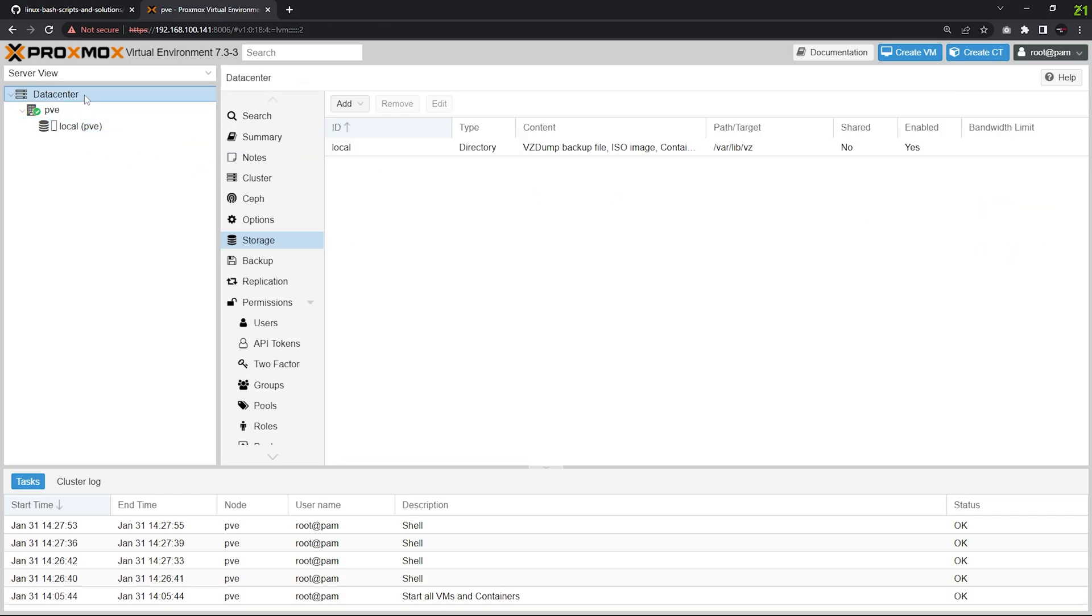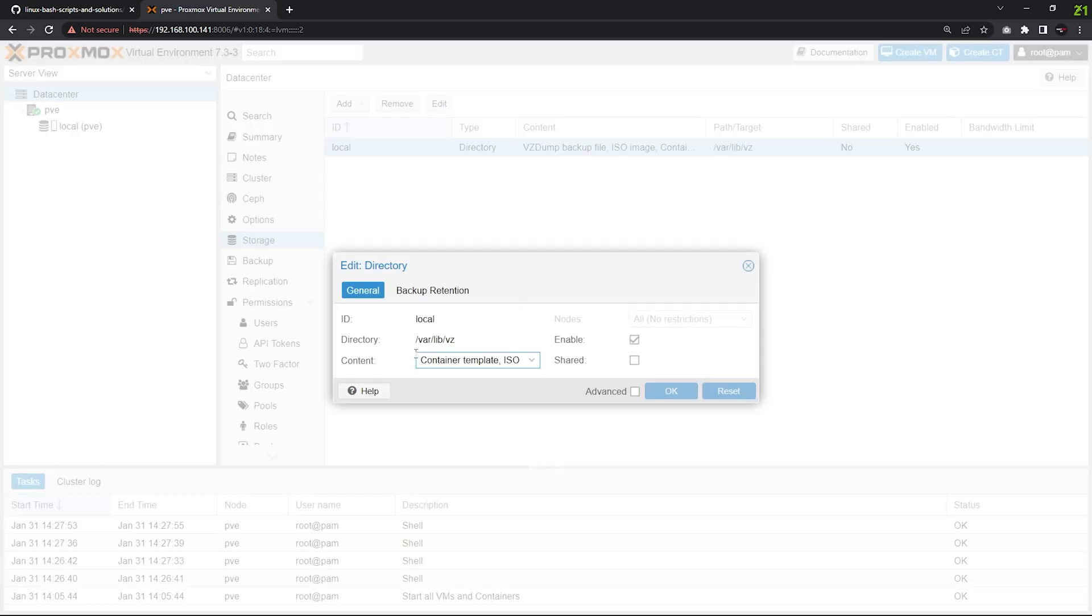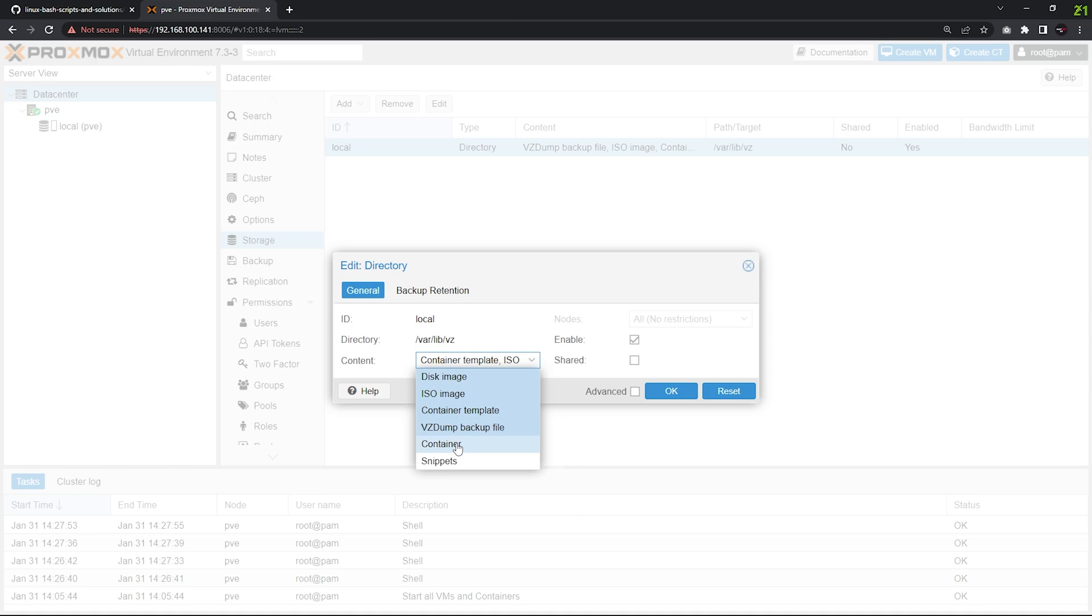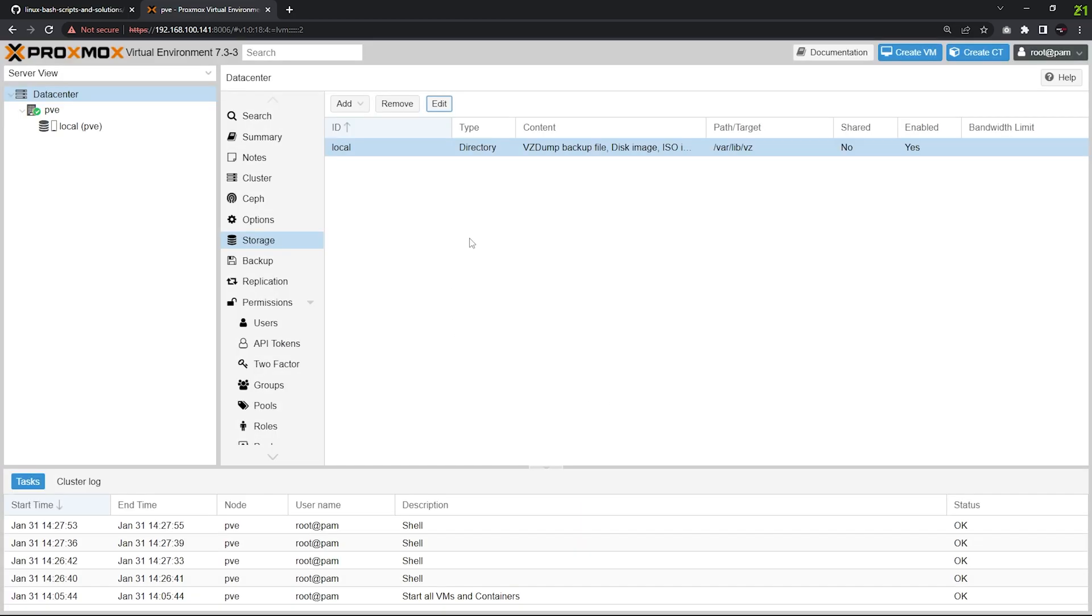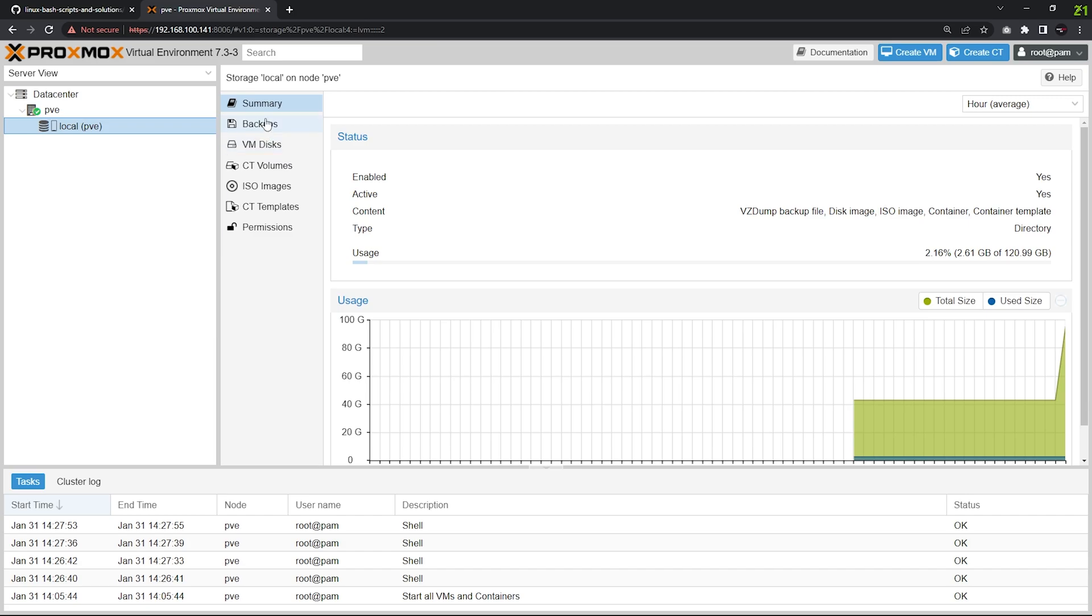Go to Data Center, click Storage, and select the local. Click Edit, and there you can see Content. Select, open it, and just select these—no need to hold any key, just left click it—and click OK. Now you can go to local lvm and now we have disk images, ISO images, container, and container template.